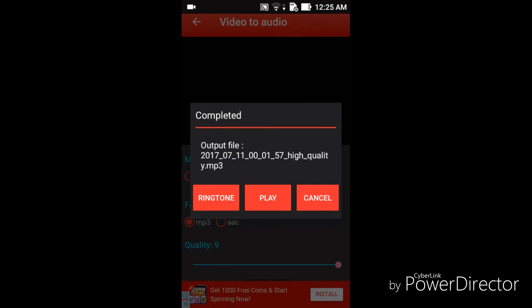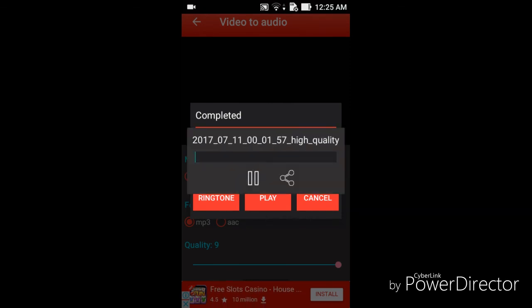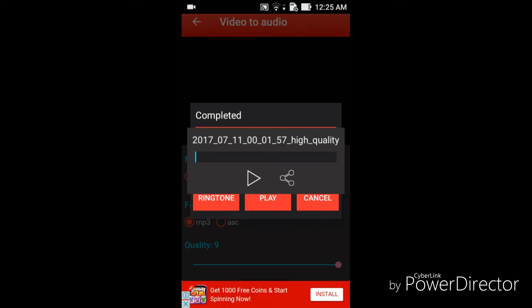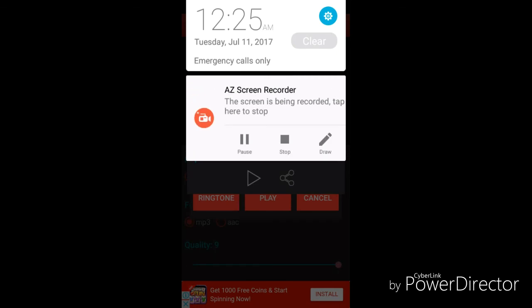Right now I'll play my converted audio. Thanks a lot for watching this video. Bye bye.